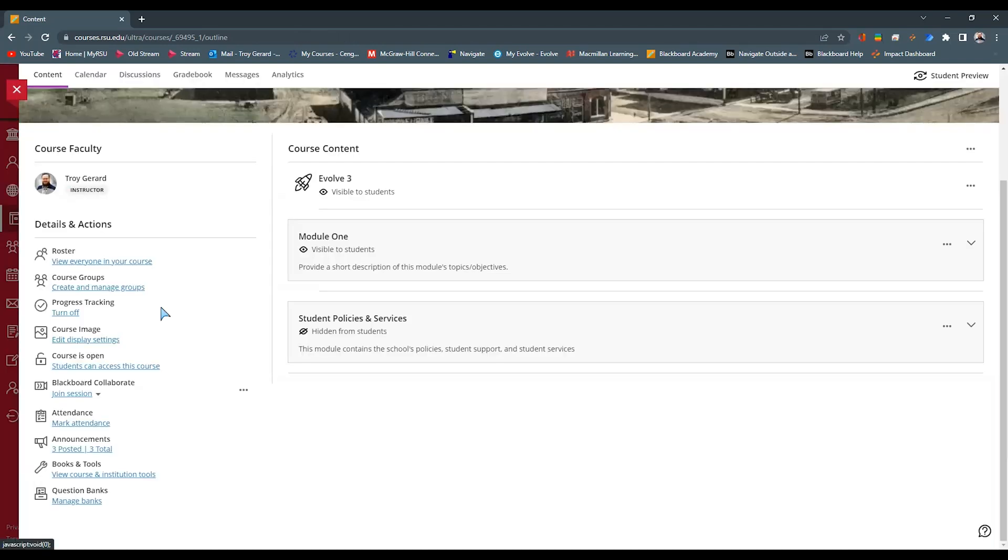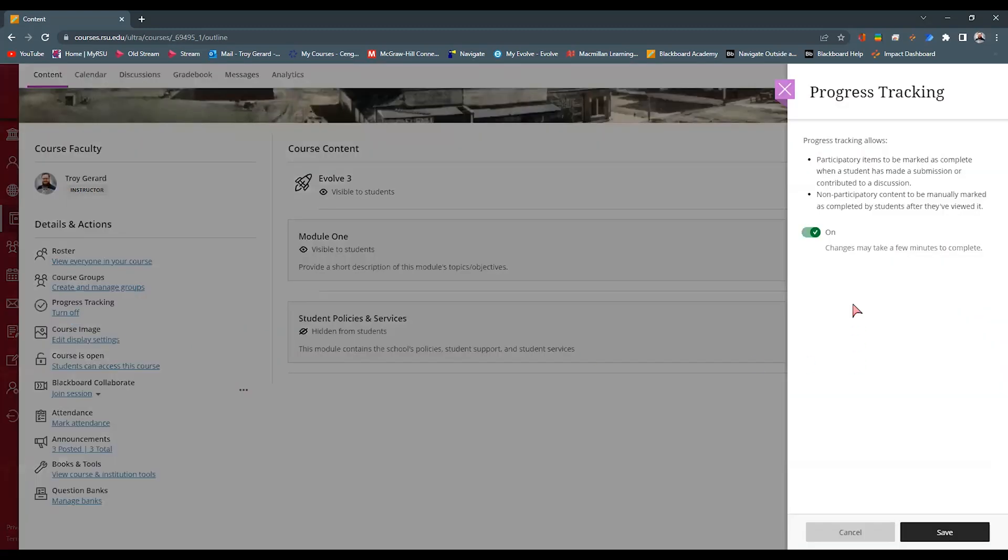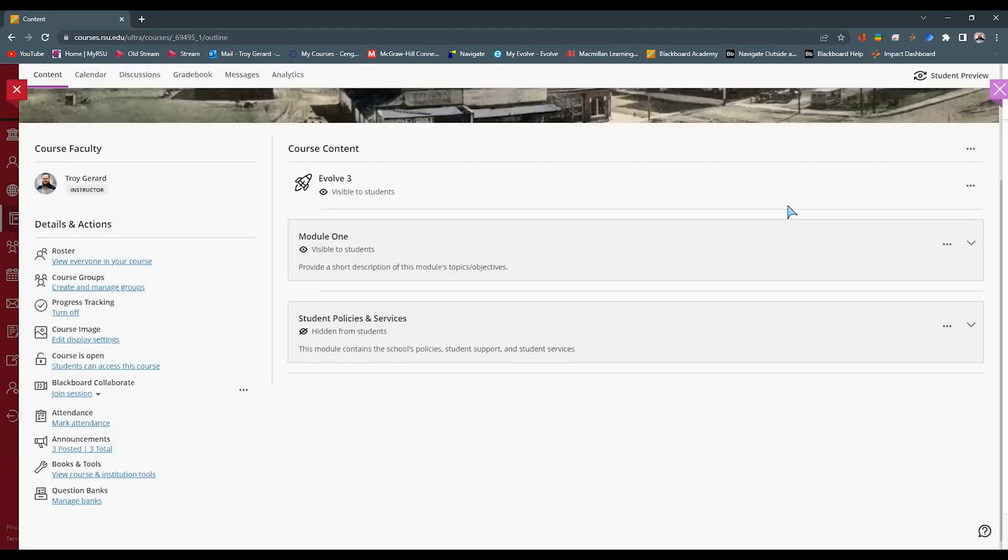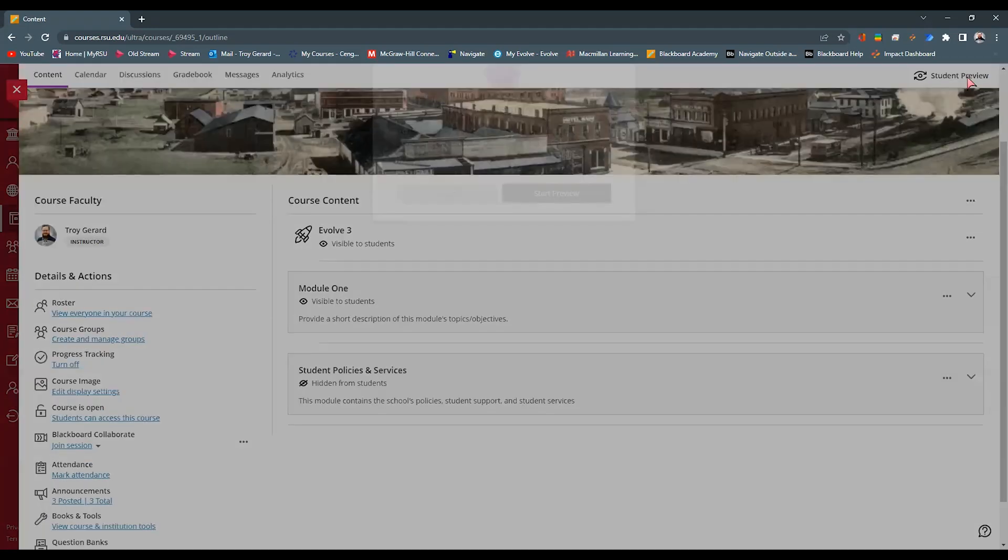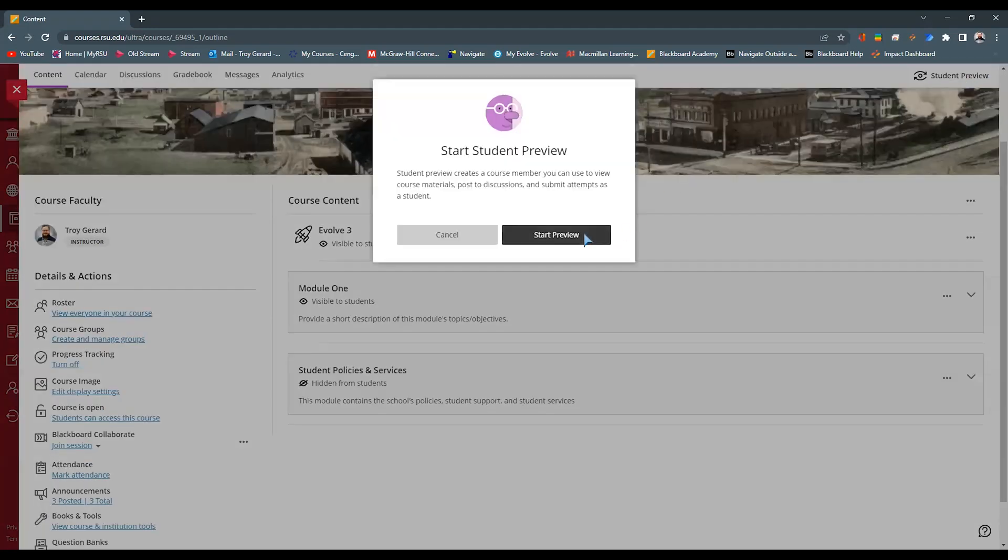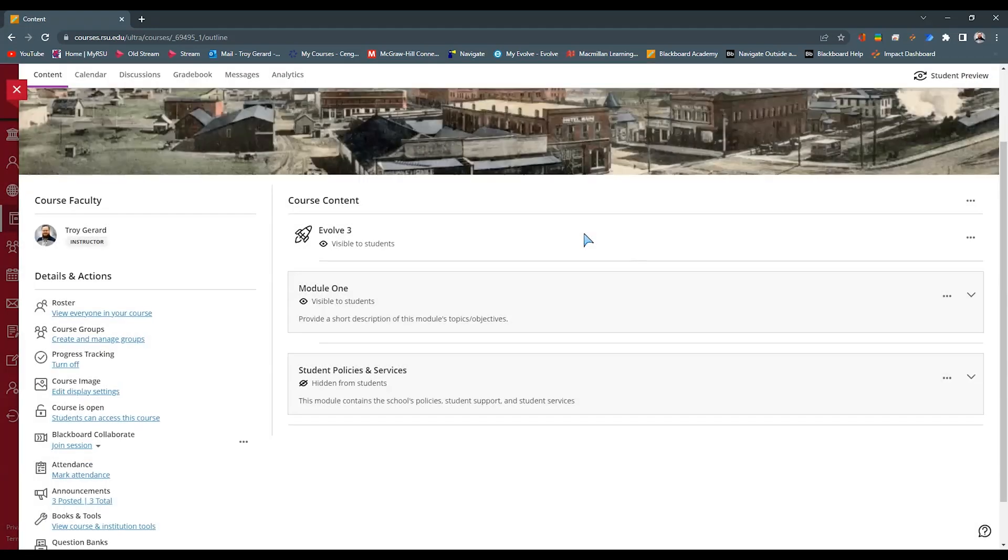The next feature that you'll see in my details and actions are the progress tracking settings. I do have them currently turned on. This is just an option that we have in Blackboard Ultra that can track or help your students track their progress as they go through your course. I have it on right now. I'd like to go into my student preview mode to show you what it actually looks like.